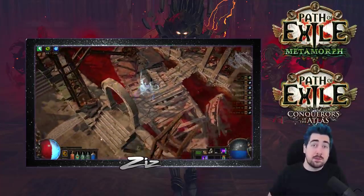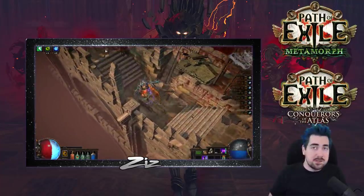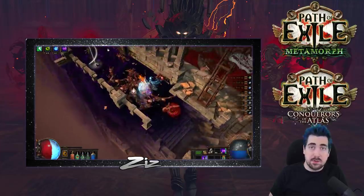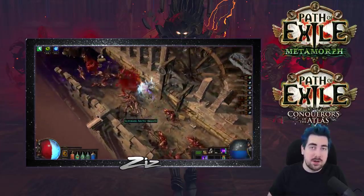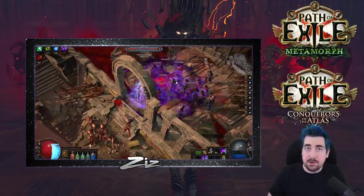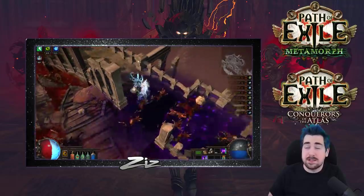This build is really good for both solo self-found and trade league. Should be incredibly good for map clearing extremely fast. Should hopefully be really good at the new endgame bosses as well, because that's what I'm going to be attempting this with.